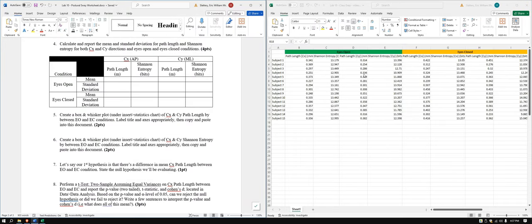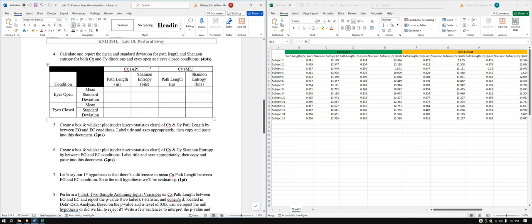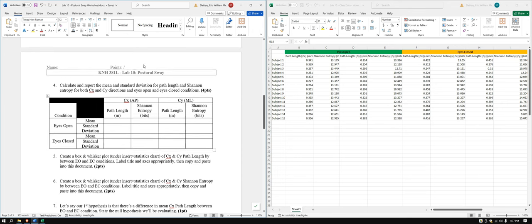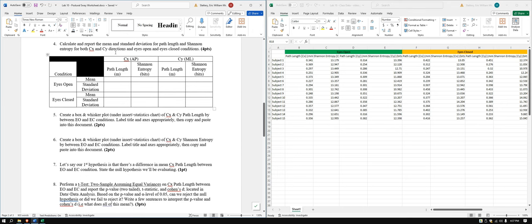In this video, we're going to go over the Lab10 class data analysis. I have my class data sheet pulled up here on the right and the lab worksheet on the left. Class data questions, our first one, very similar to what we've been doing.